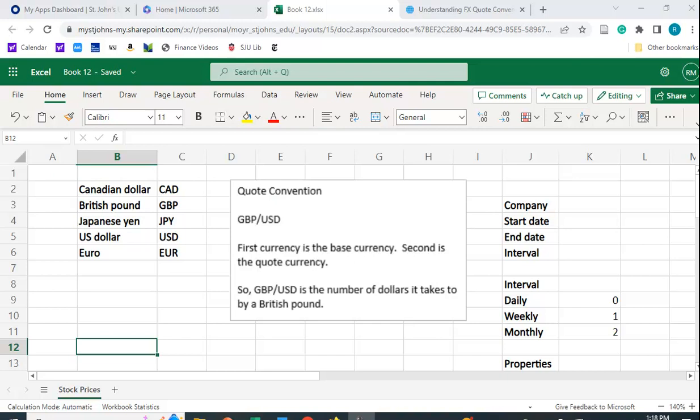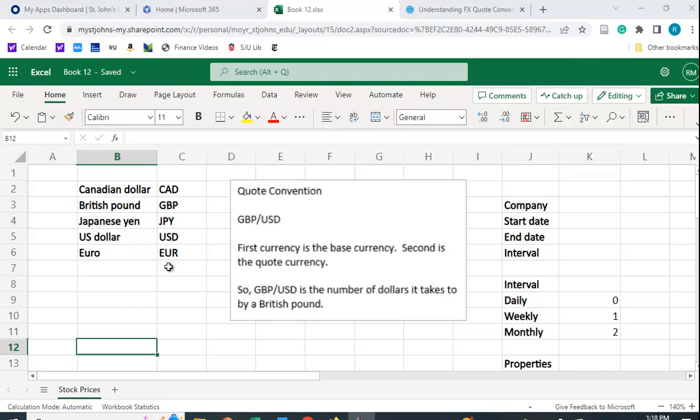Now before I do that, let me just recap for those of you who may be unfamiliar with exchange rates and the quote convention. You see a quote convention like this, GBP/USD. Over here, I have the ticker symbols for these different currencies. The Canadian dollar is CAD, the British pound GBP, et cetera.